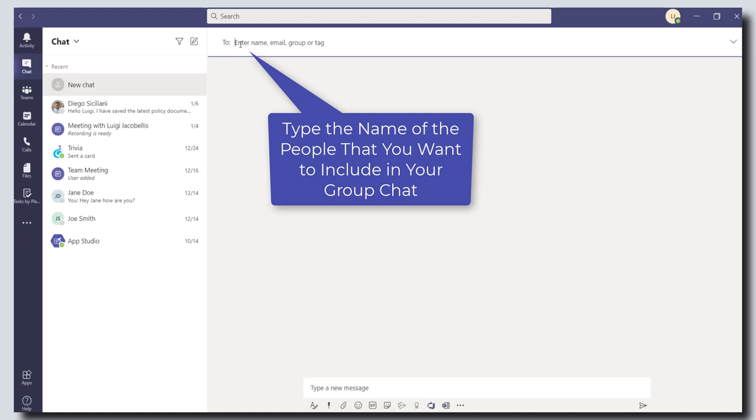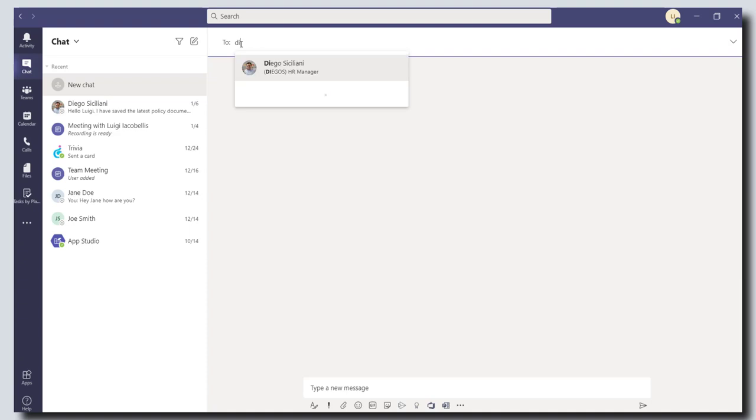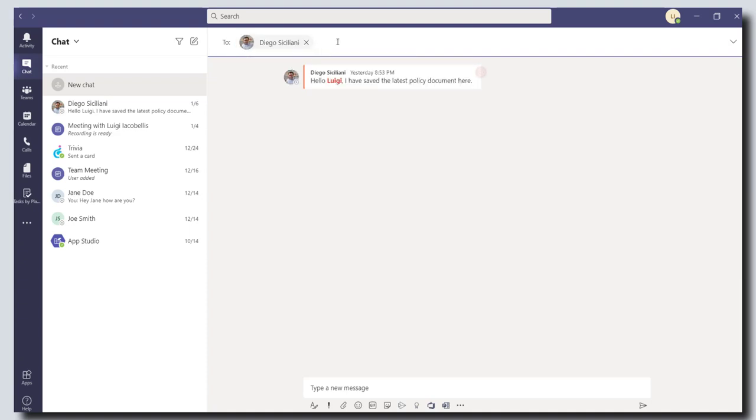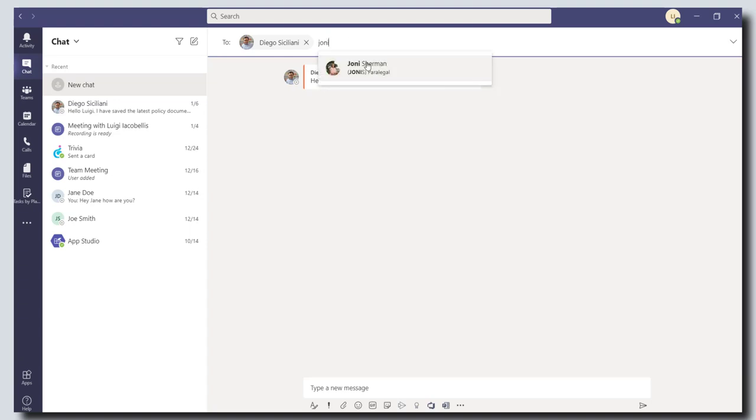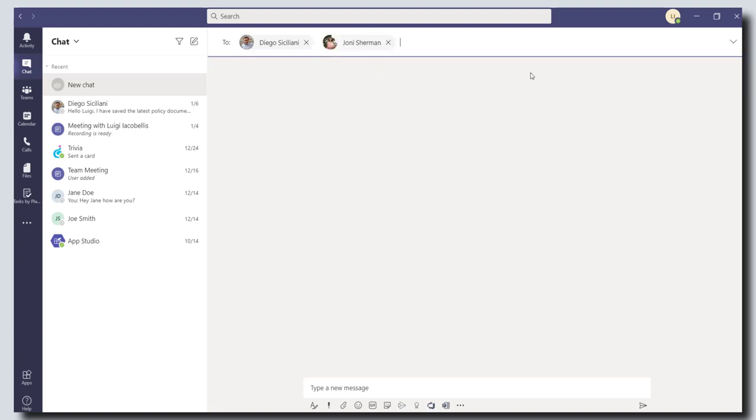And then you want to look for the people that you want to include in this group chat. So I'm going to go ahead and search for my colleague Diego, and then I'm going to add in my colleague Joni here. So you can type your participants' names and then press tab or just click on them.